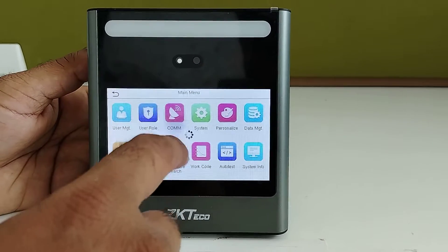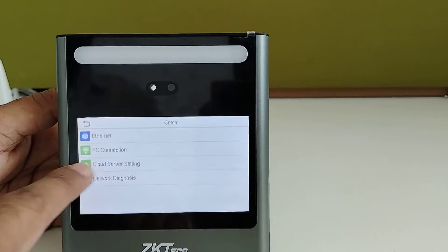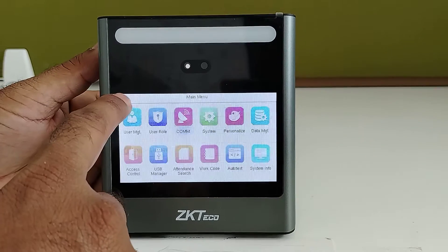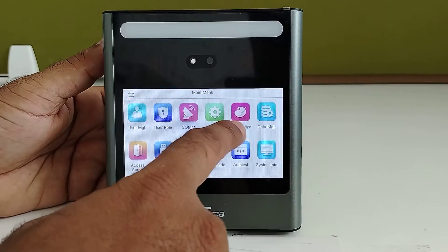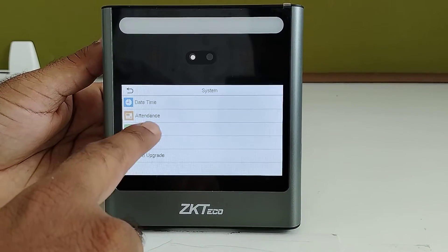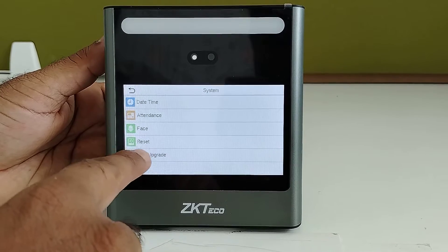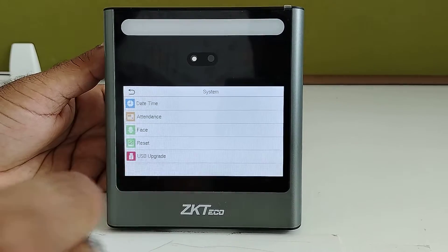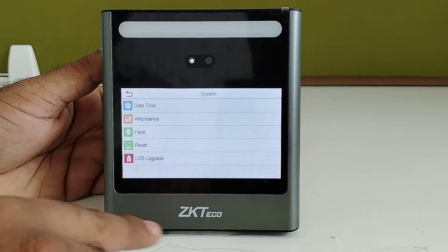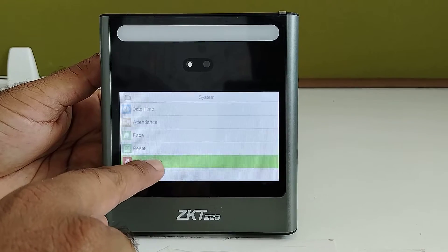In the com option you can check Ethernet setting, cloud server setting, and PC connection. In the system menu you will get date and time setting, attire setting, face setting, and device reset. If you are using any USB upgrade file, you can connect the USB and perform the USB upgrade here.